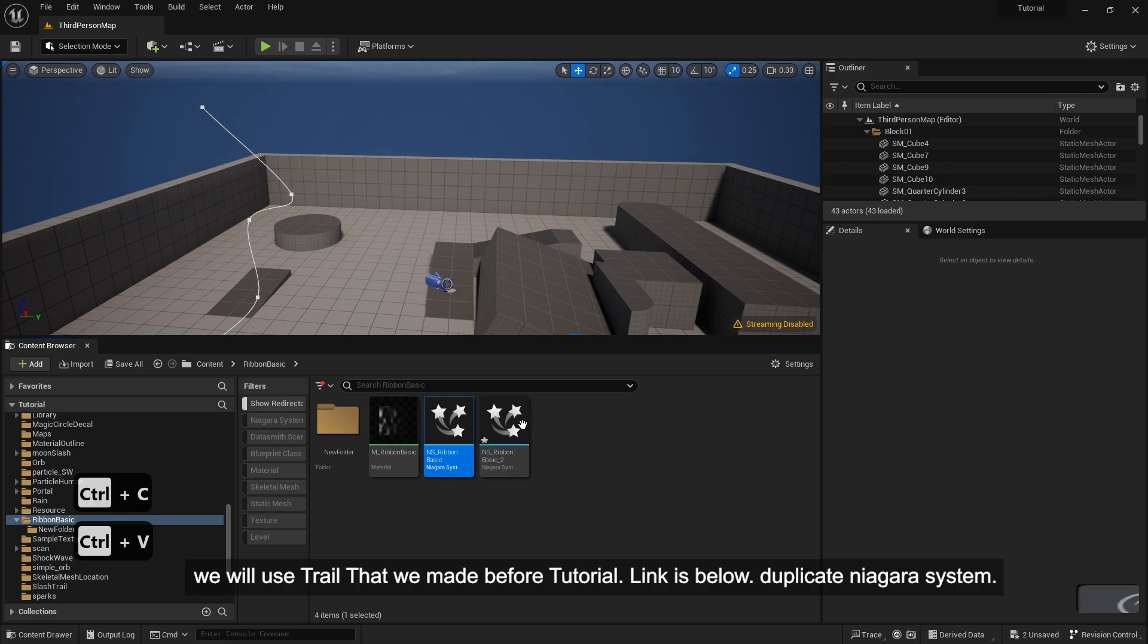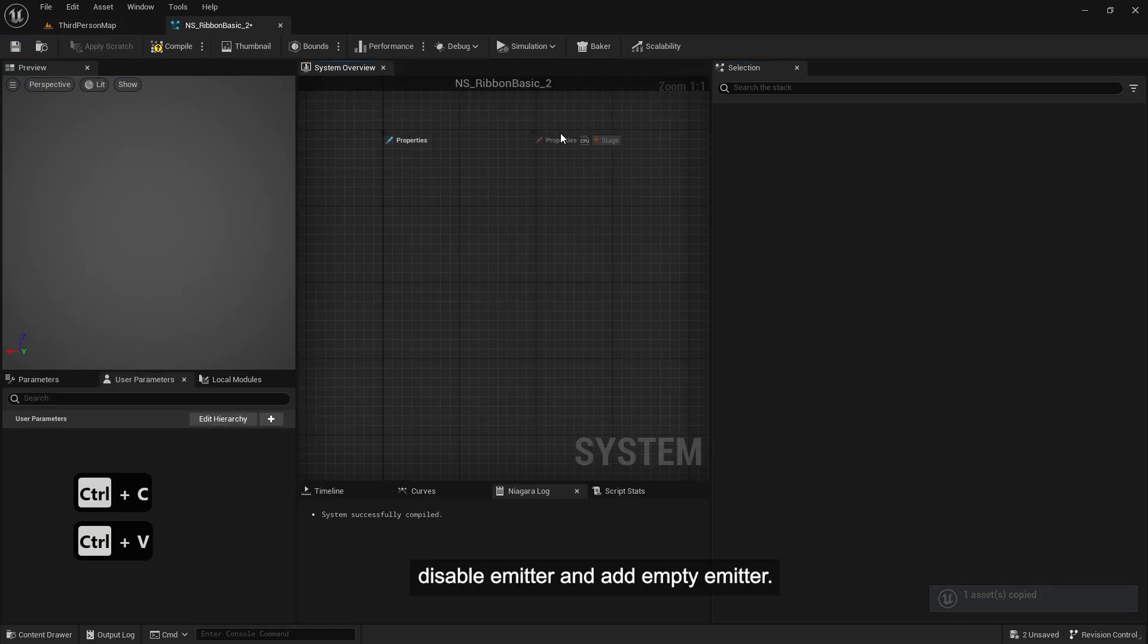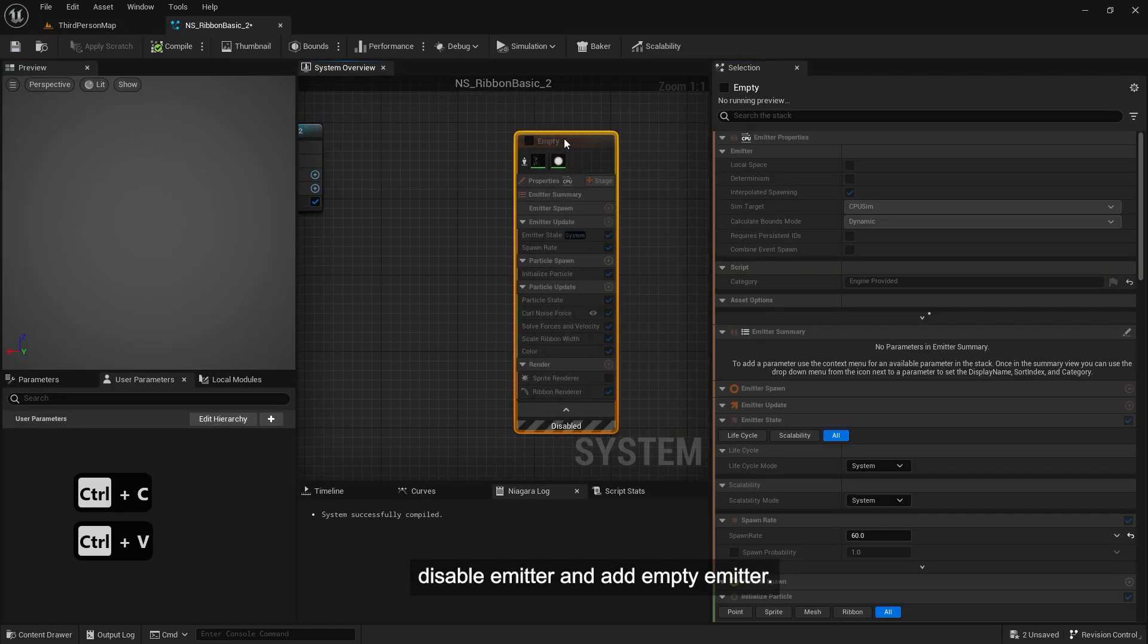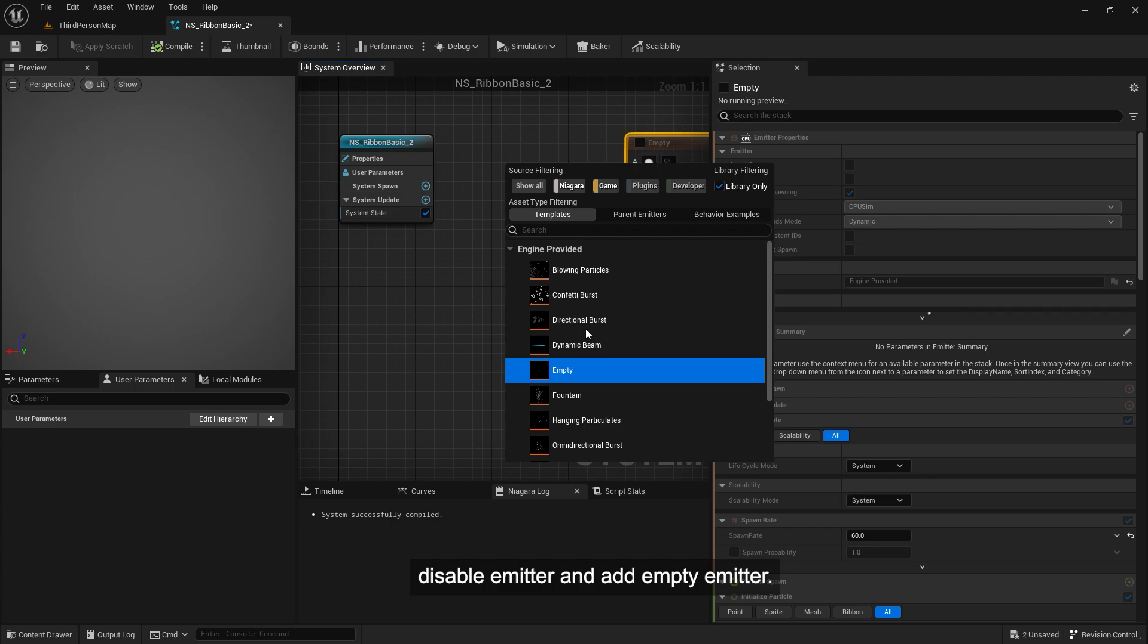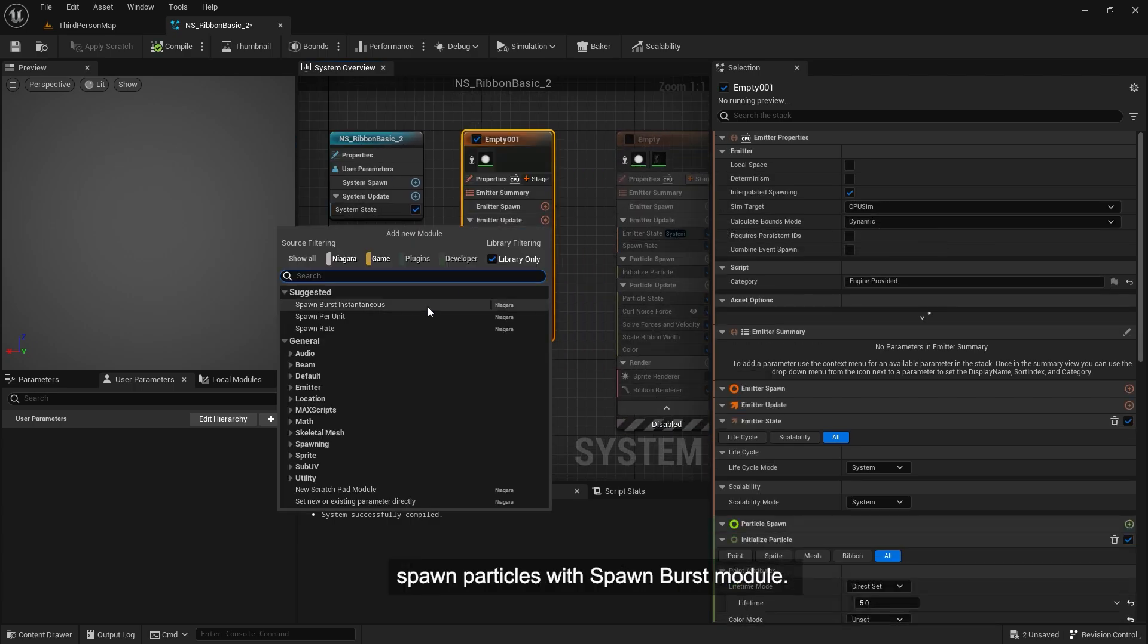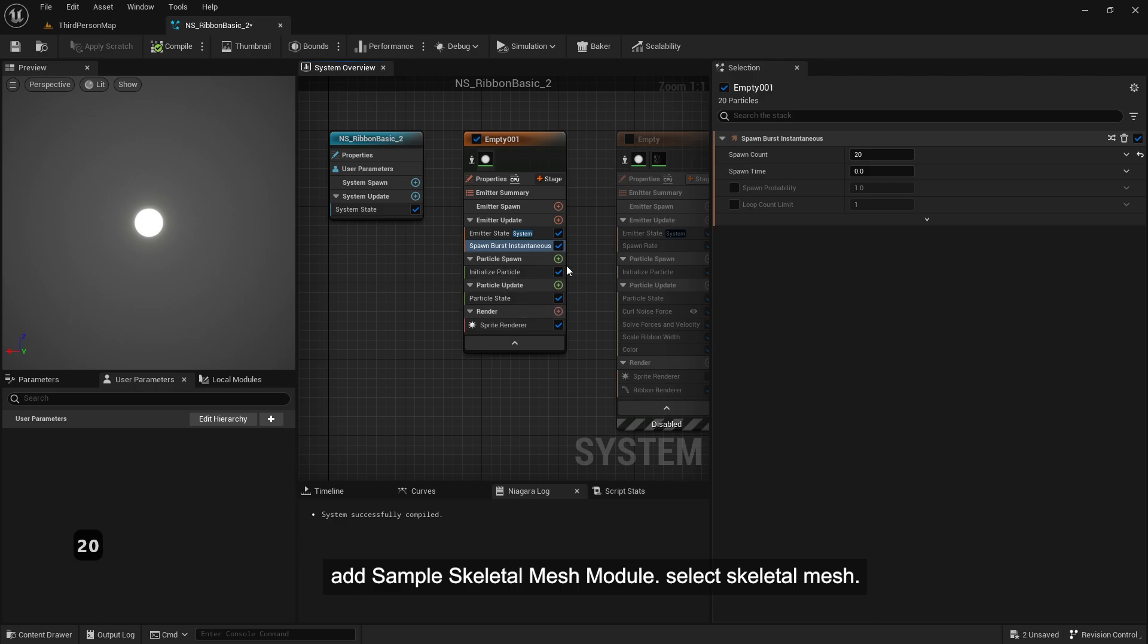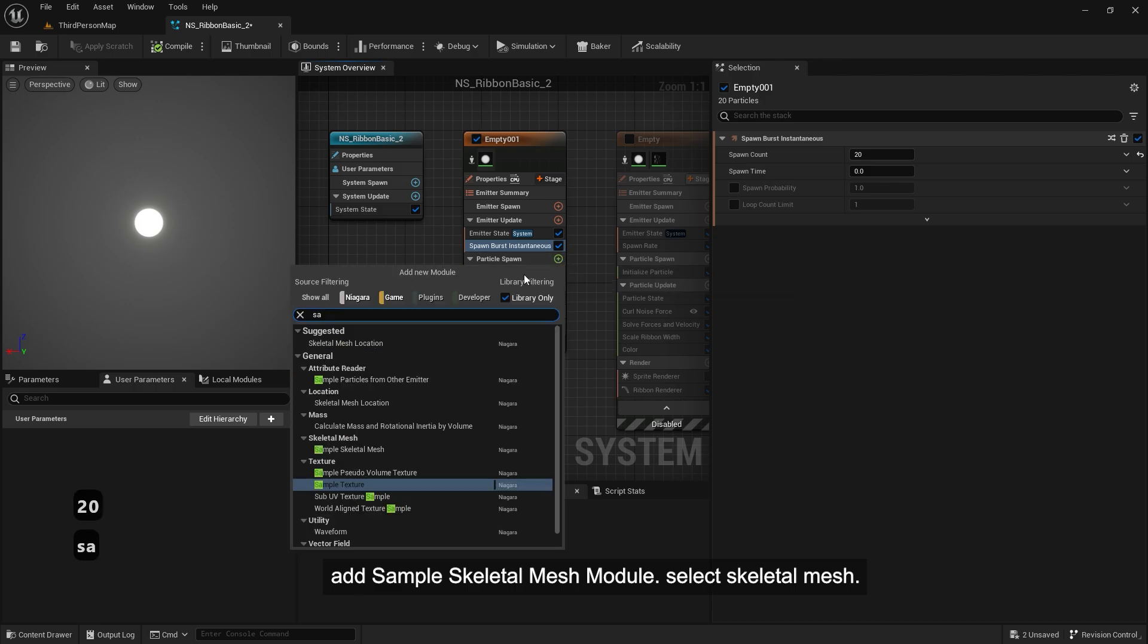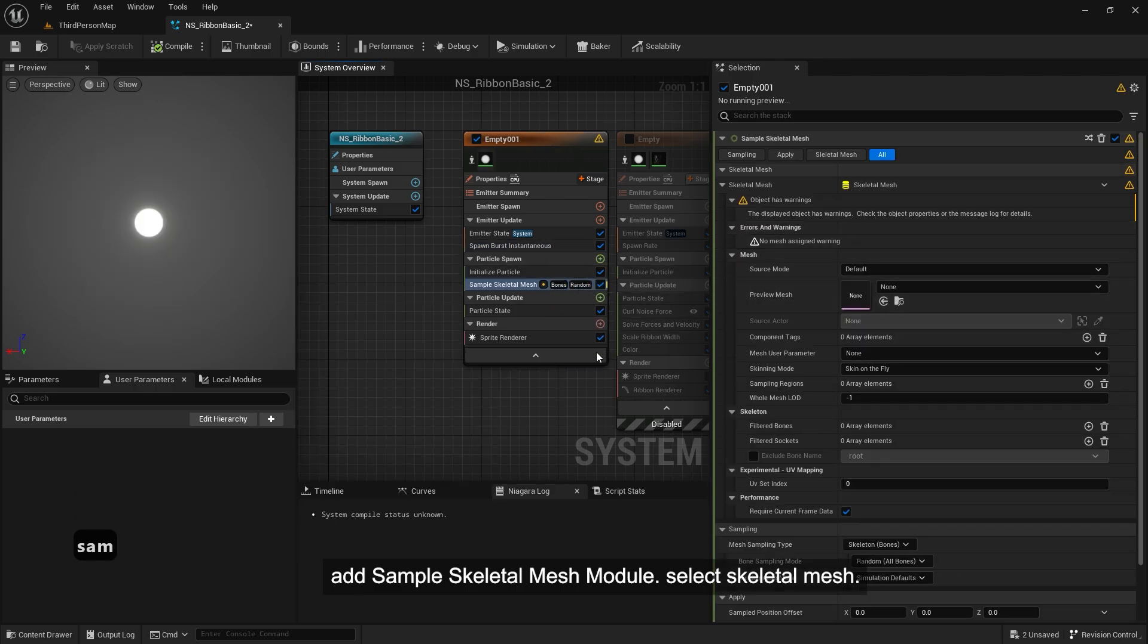Duplicate Niagara system. Disable emitter and add empty emitter. Spawn particles with spawn burst module. Add sample skeletal mesh module and select skeletal mesh.